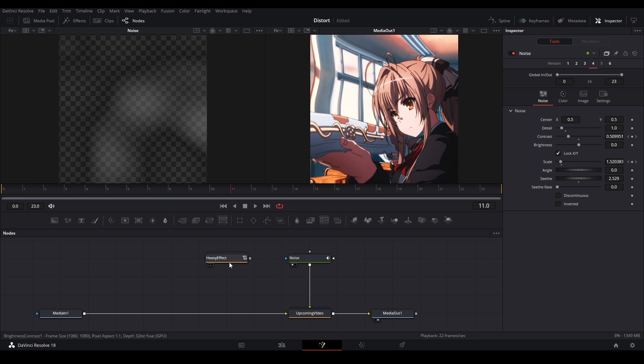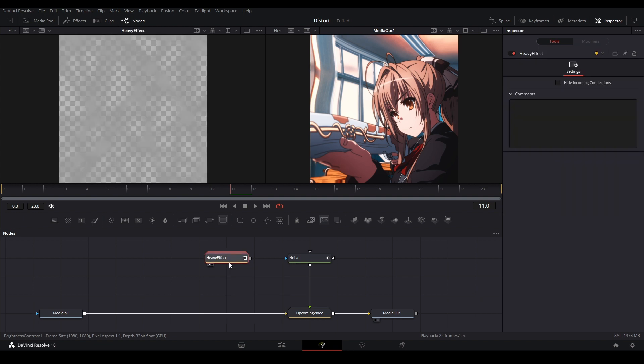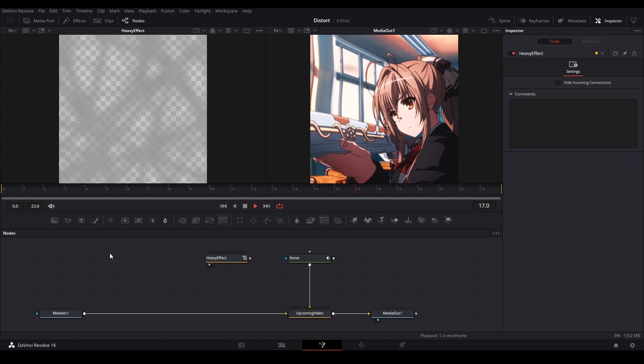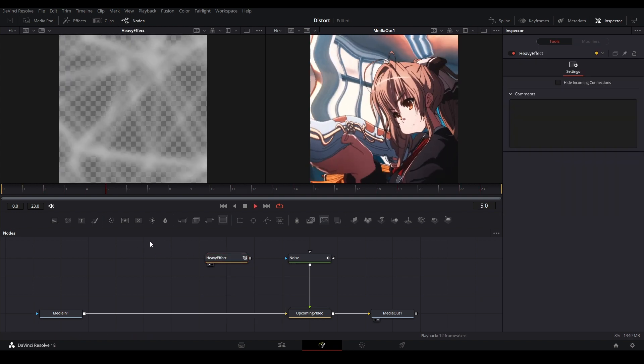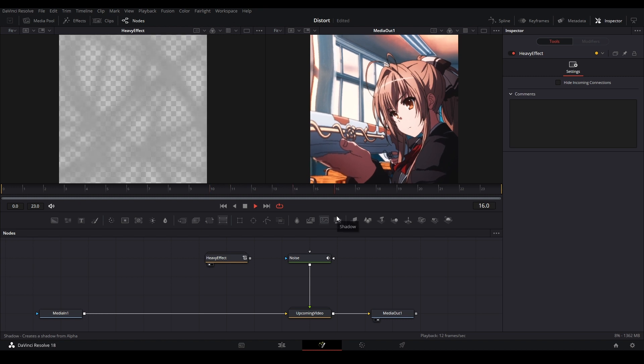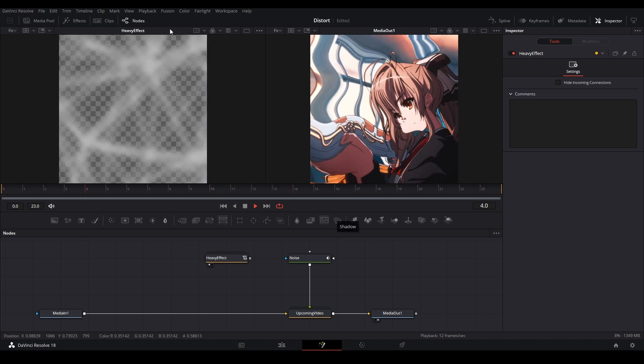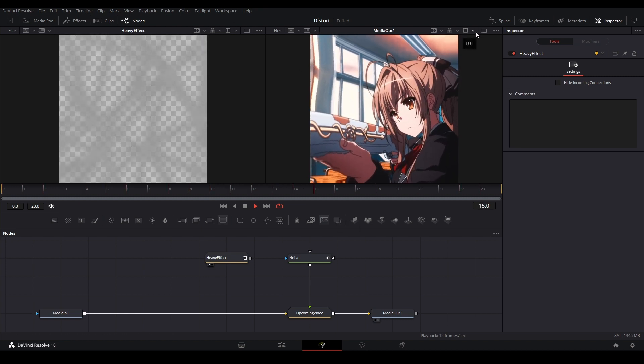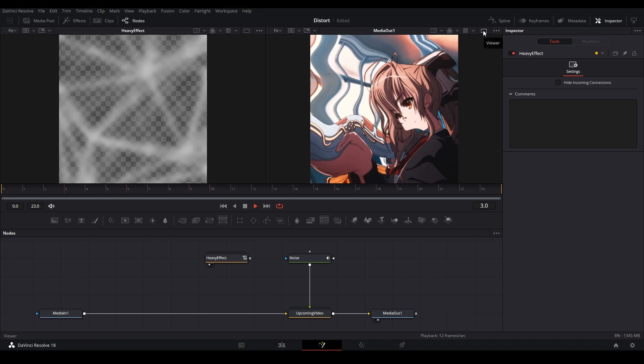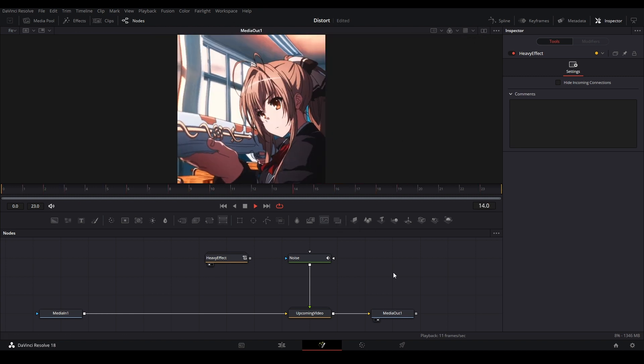But say if I go view a much heavier effect with much more nodes, much more processing, maybe with a fuse in it. Let me just view that right here, it'll be in here. And you can see now my playback goes to crap.